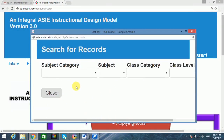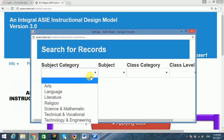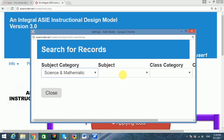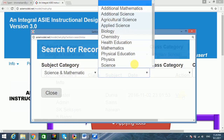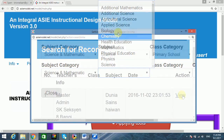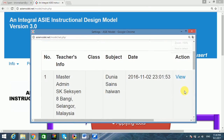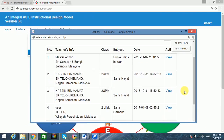The search record feature allows the user to search all other users' records, view them, and save as a PDF file, but does not allow editing.